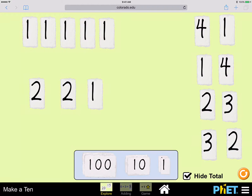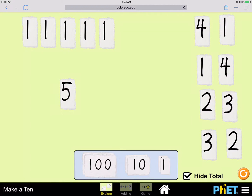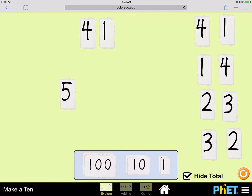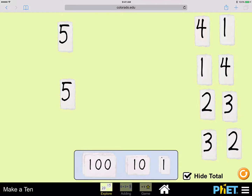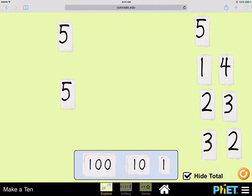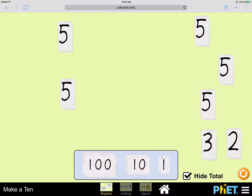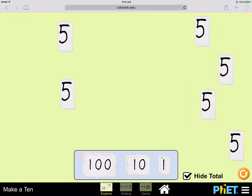Let's try it. Two and two is four, and one is five: one, two, three, four, five. Five ones is five. How about four plus one? Yep, it's five. One plus four — it's five. Two plus three — it's five. And three plus two — it's five.